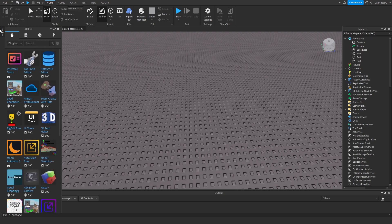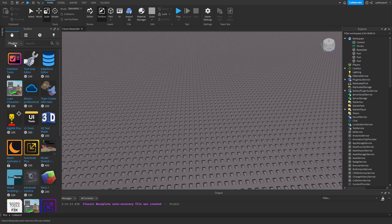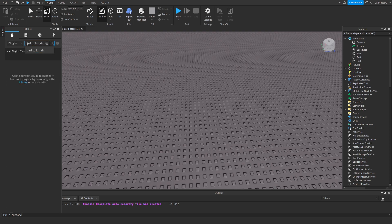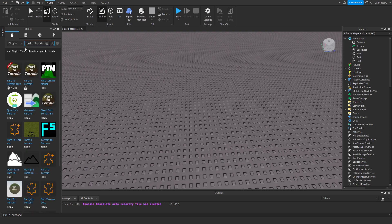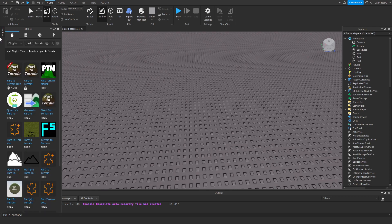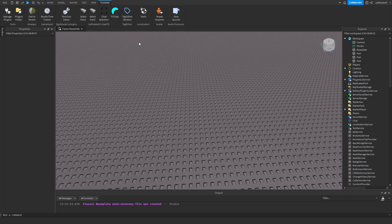All you have to do is click on Toolbox, go to Plugins, search for Parts to Terrain. Click on Parts to Terrain and get the plugin, which is free — don't get the dev version unless you want to. Click on Install, click X, and go out of the Toolbox, then hit the Plugins category.